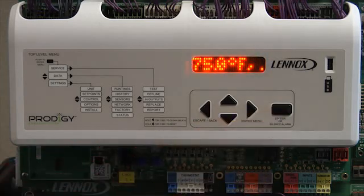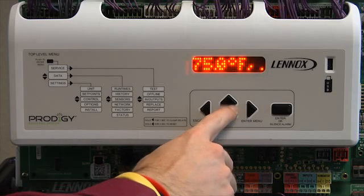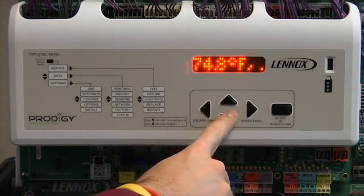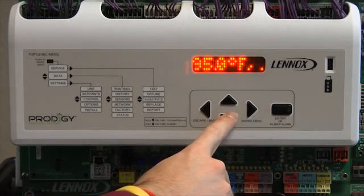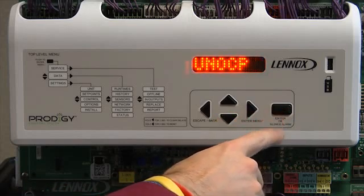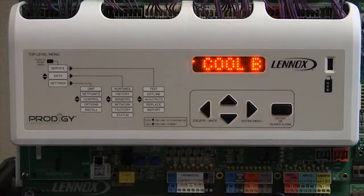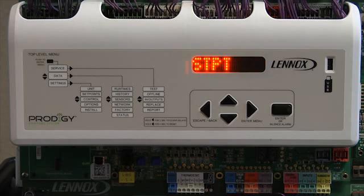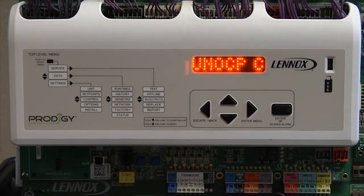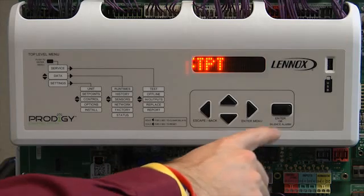Use the up or down arrow to display the desired set point, then press enter. Use the up or down arrow to display the desired set point, then press enter.